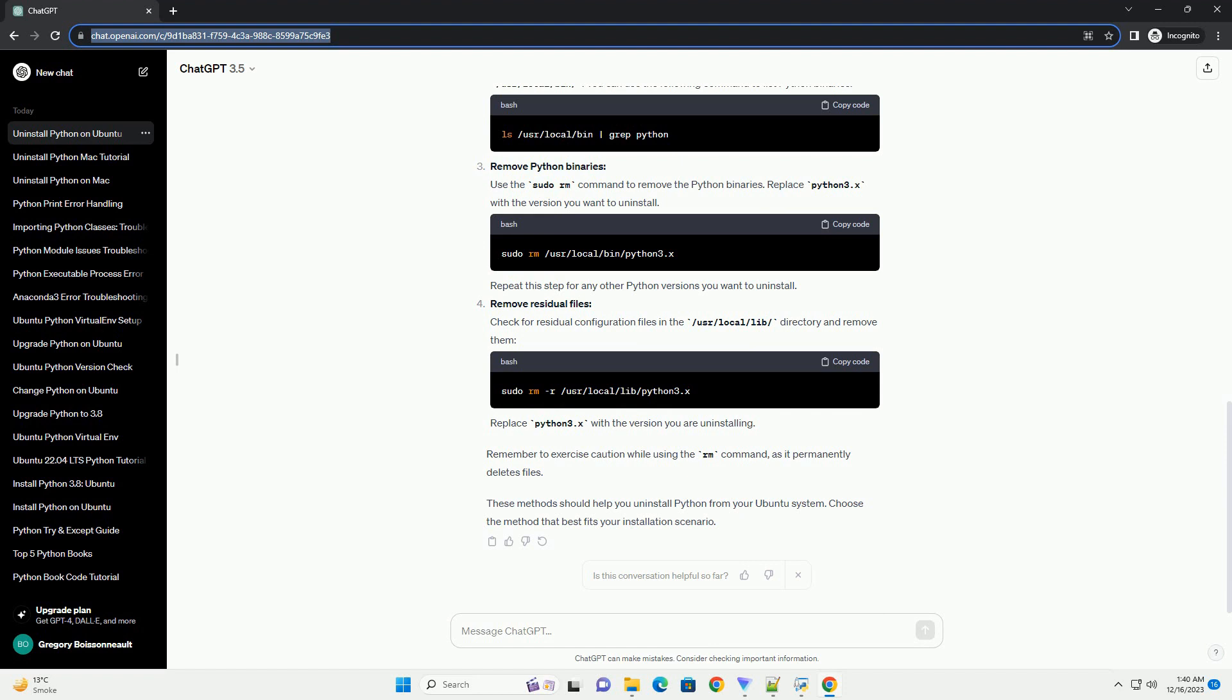Locate Python binaries. Navigate to the directory where Python binaries are installed. Typically, this is in /usr/local/bin/. You can use the following command to list Python binaries.